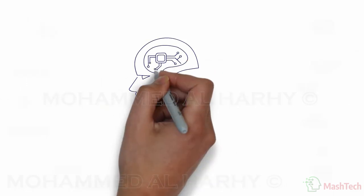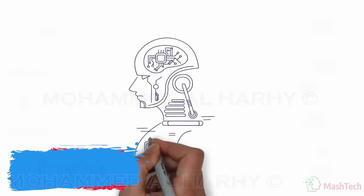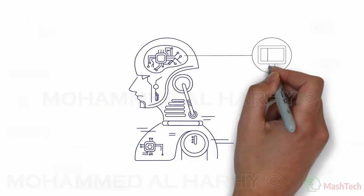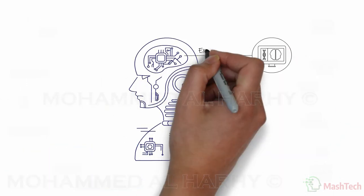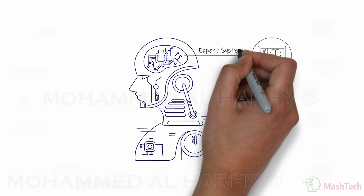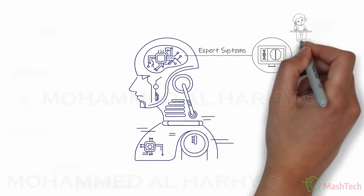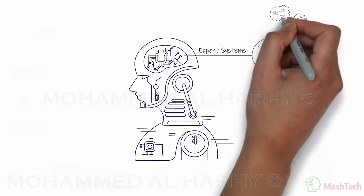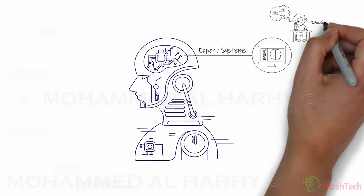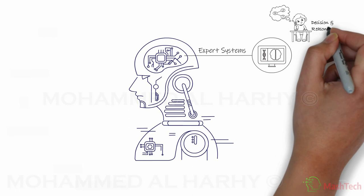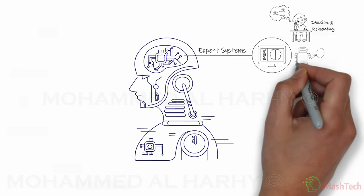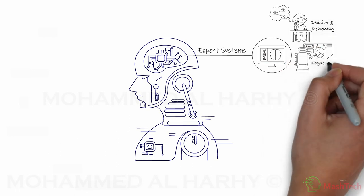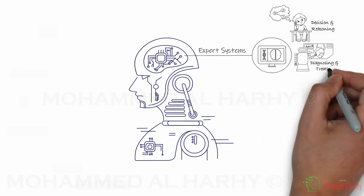There are six core branches of AI. The first one is called expert systems. These are computer programs that simulate the human ability to make decisions and reasoning. Applications of expert systems include diagnosing a disease and treating it.